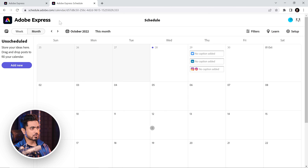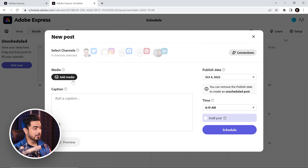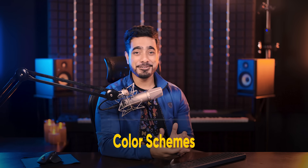Let's say I wanted to post something on the 4th of October — I can do it directly from here. Click on New Post, choose your media, your caption, your social media platforms, and your time, and it would be done. There's no need for a different scheduling app — it can all be done with Express.